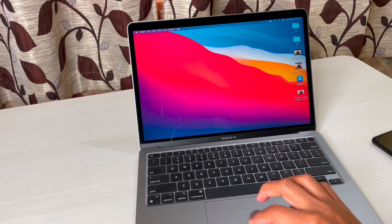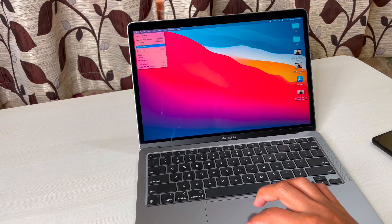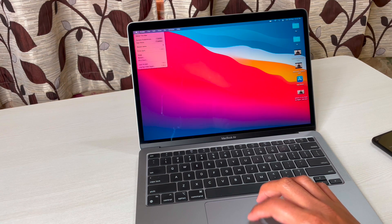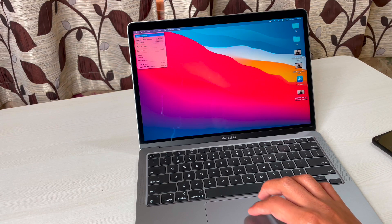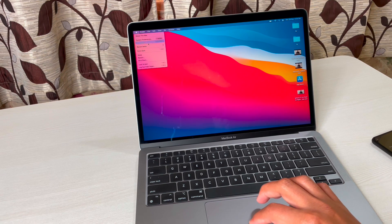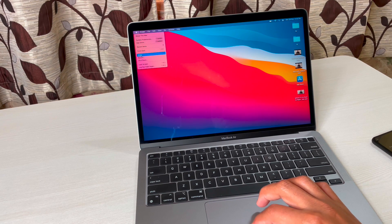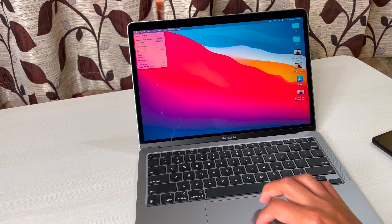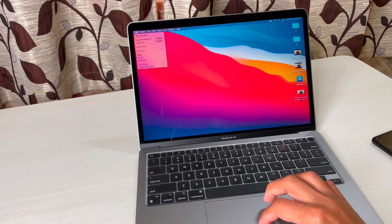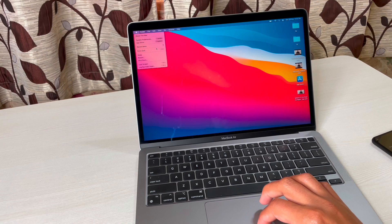First of all, let's start with the power menu, or we can call it start options. If you click on the Apple logo you will have these options: About This Mac, System Preferences, App Store, Recent Items, Force Quit, Sleep, Restart, Shutdown — these are the options that we normally get in Windows PC if you click on the Start menu. Also Lock Screen and Log Out are here.